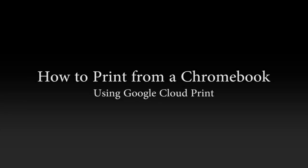Hi, this is Jim from Showbie.com. Today I'd like to show you how to print from your Chromebook to a printer that is connected to another computer.